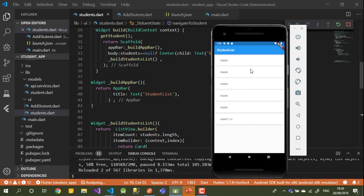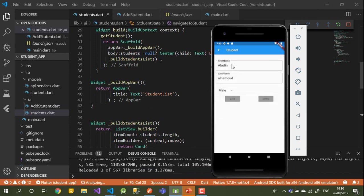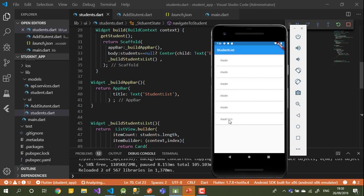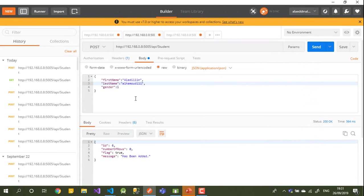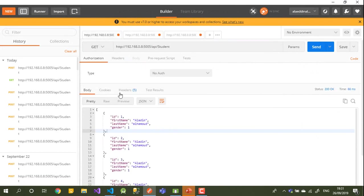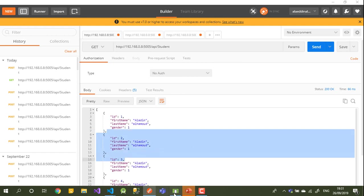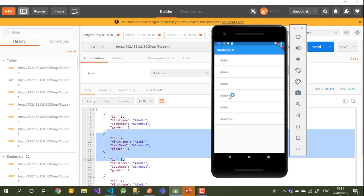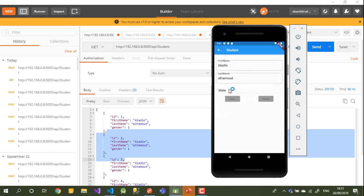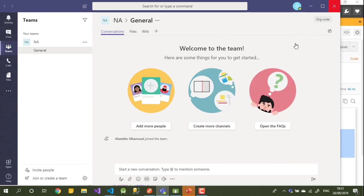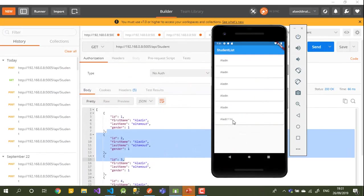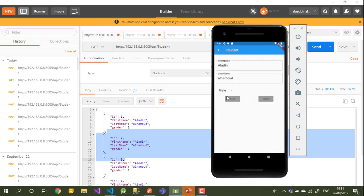After saving, when you click on one of the names it takes you to the student UI — that's exactly what's happening. Let me press on one of them — it's taking all the values from the list. Let's go back and confirm everything is working correctly.